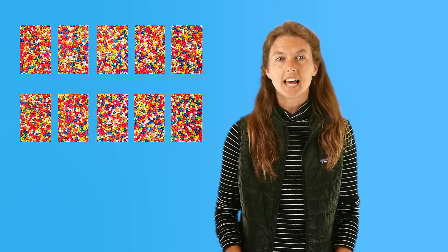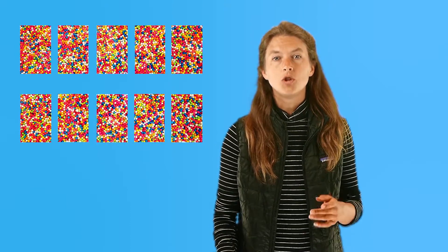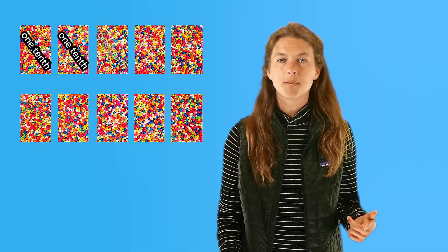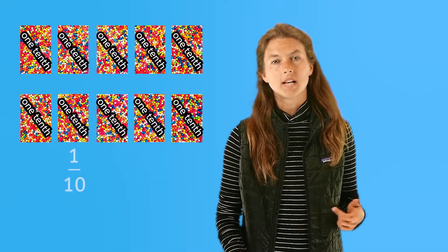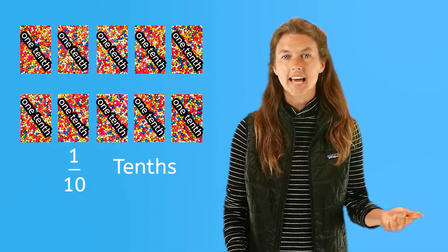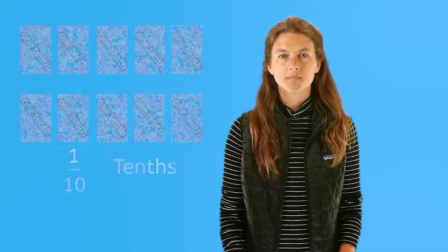If we divide a whole object into ten parts, you get one-tenth, I get one-tenth, and eight other people get one-tenth. We call each piece one-tenth, or we can say this cake is cut into tenths.